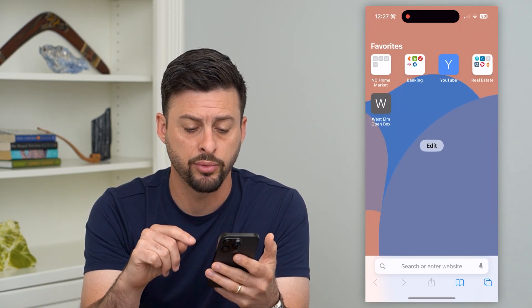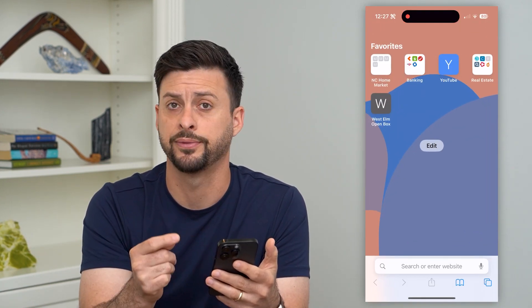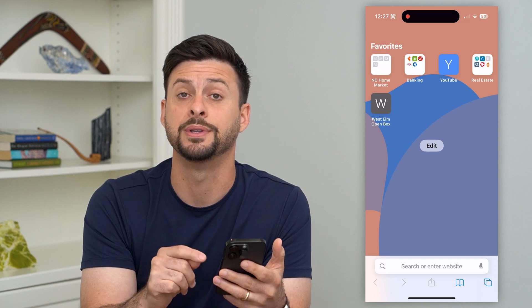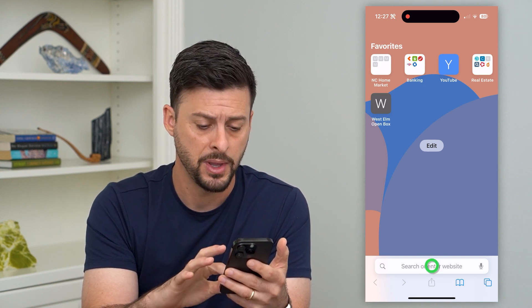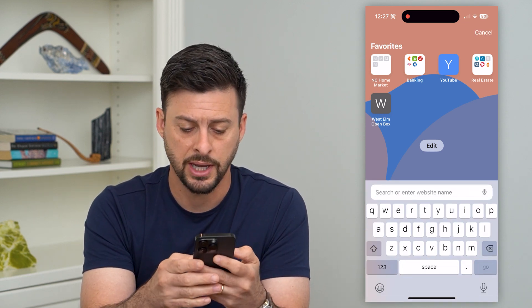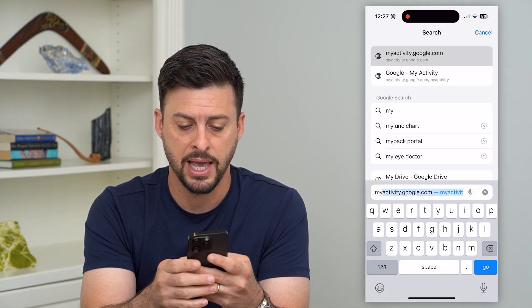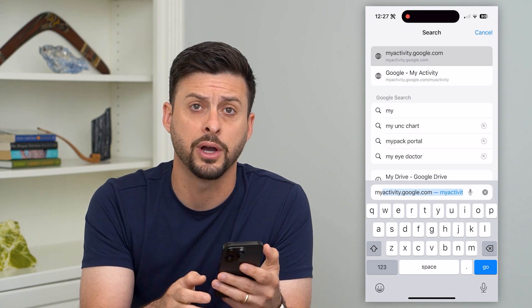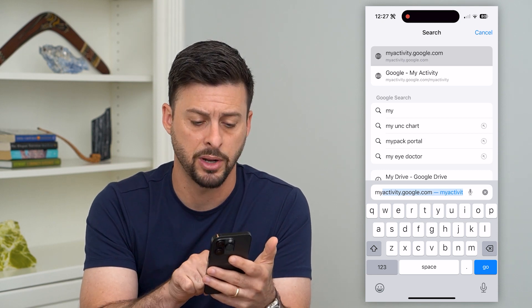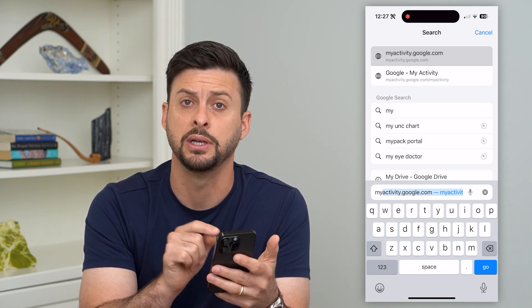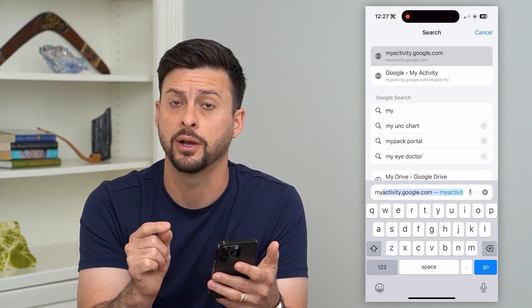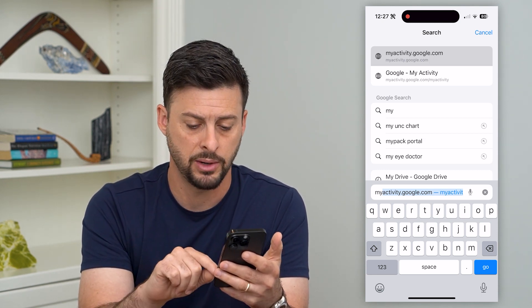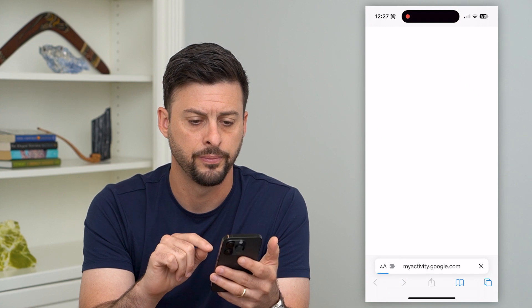We'll just go to a web browser — Safari, Google, Chrome, it doesn't matter what — and we're going to type in myactivity.google.com. You can see at the bottom right myactivity.google.com, and we'll hit go.